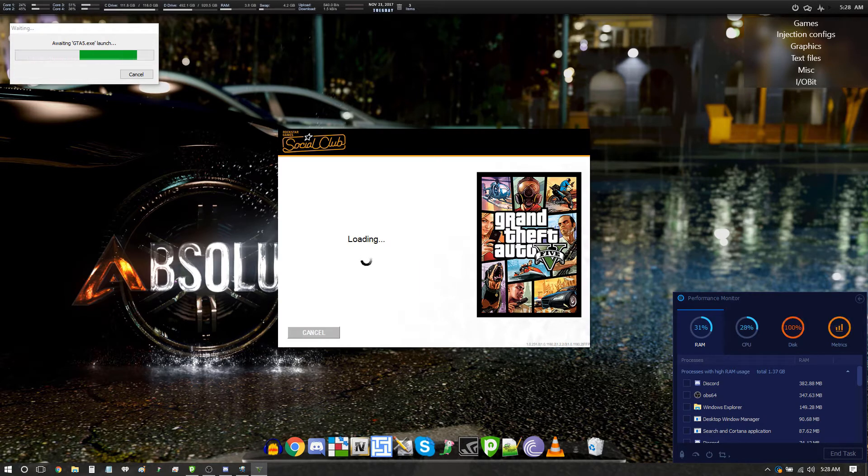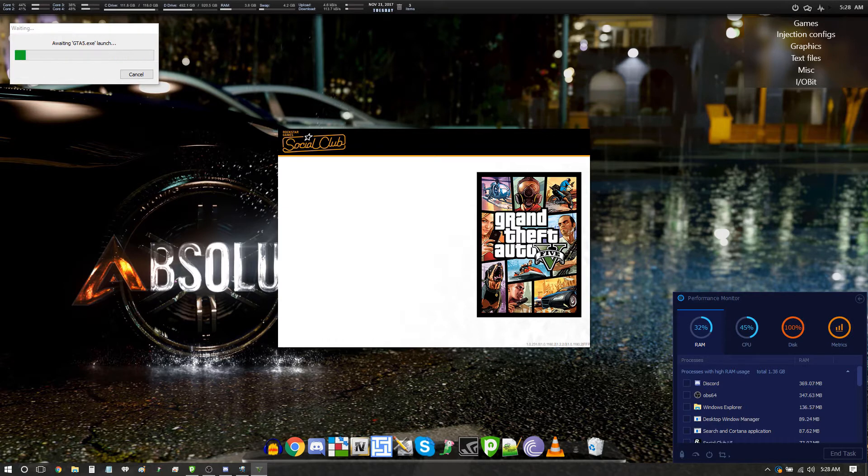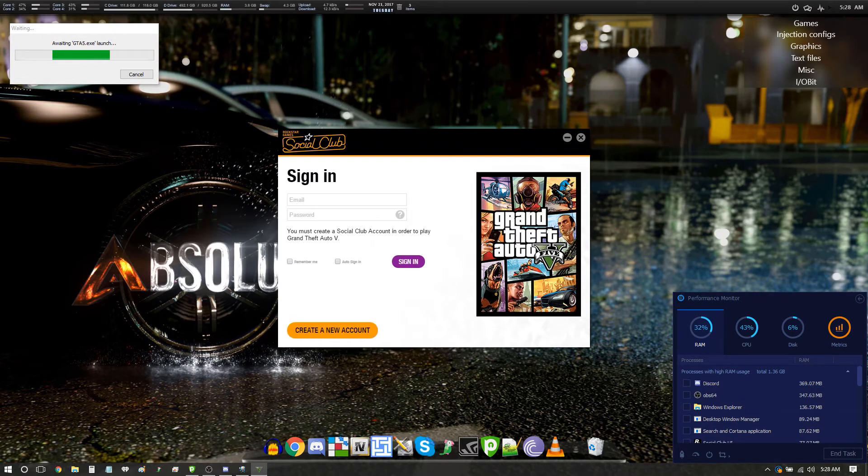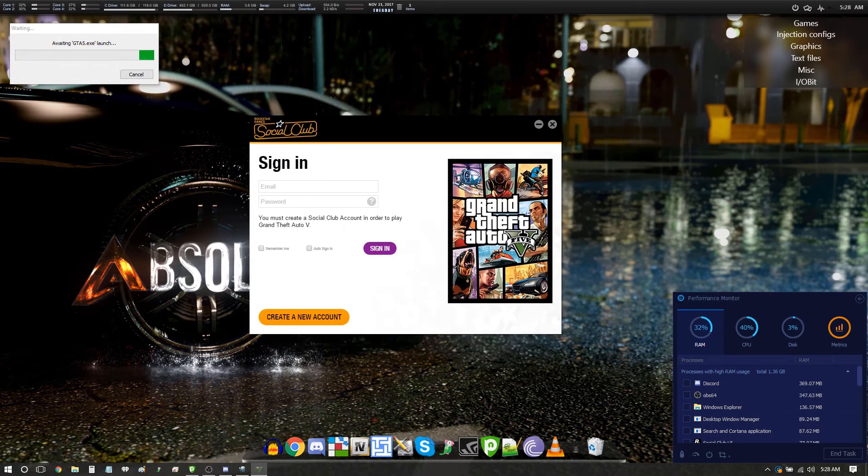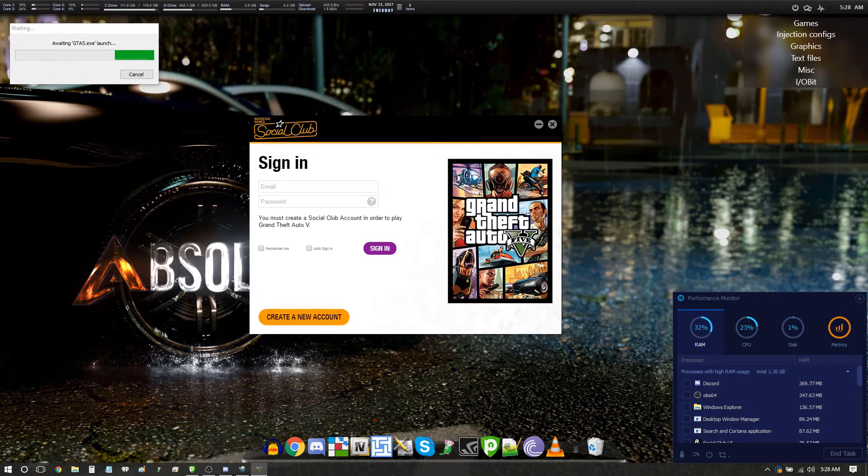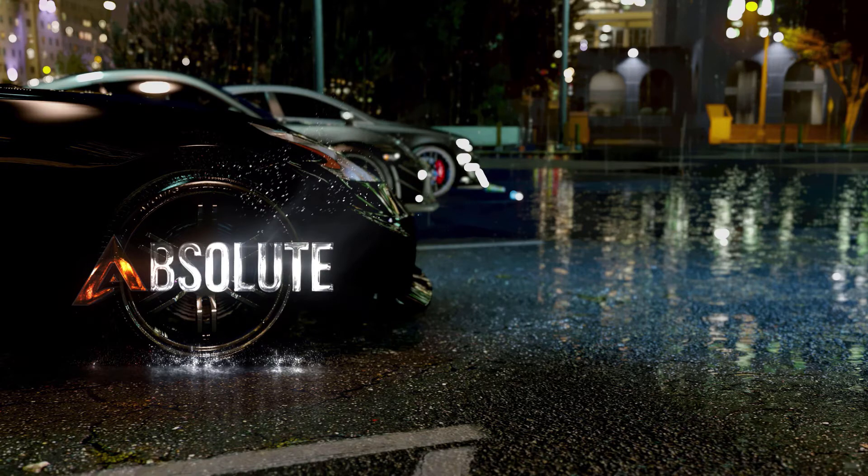Now this part I'm going to blank out because there's no need for you to know my login details, and we're just going to kind of fast-forward to this loading part.